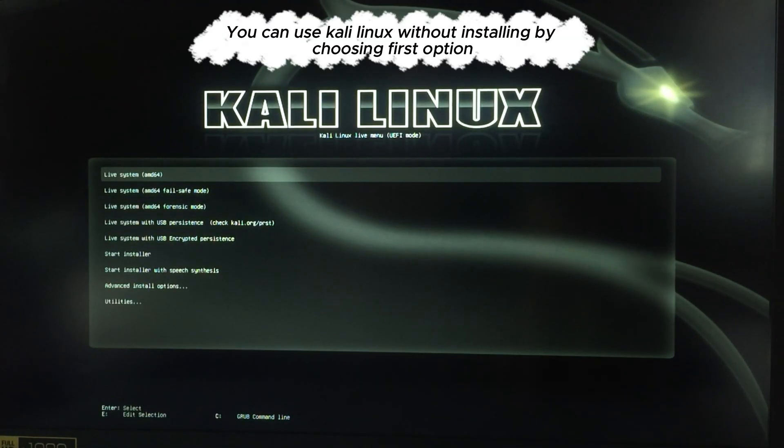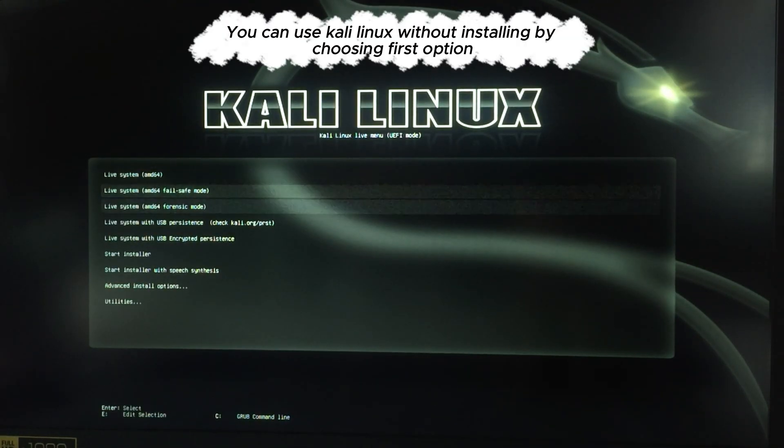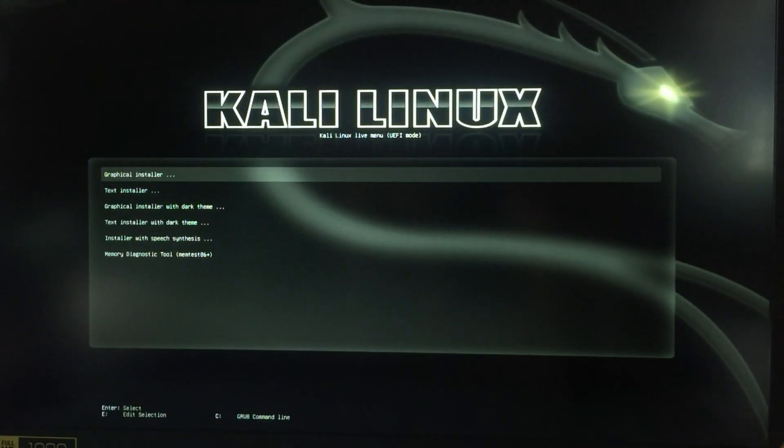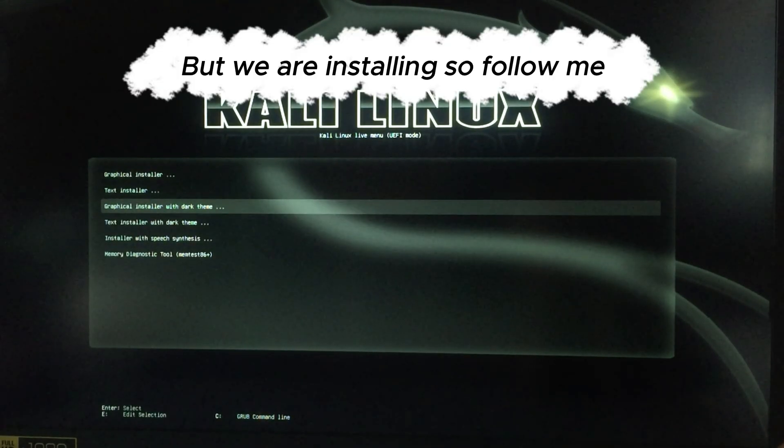You can use Kali Linux without installing by choosing first option. But we are installing, so follow me.